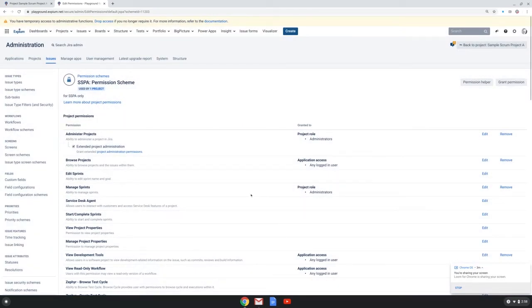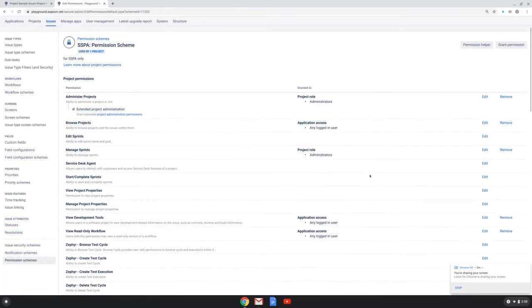And there could be business cases for any of these options, but the best practice is to use project roles. Now there are three reasons why using project roles is the best practice.